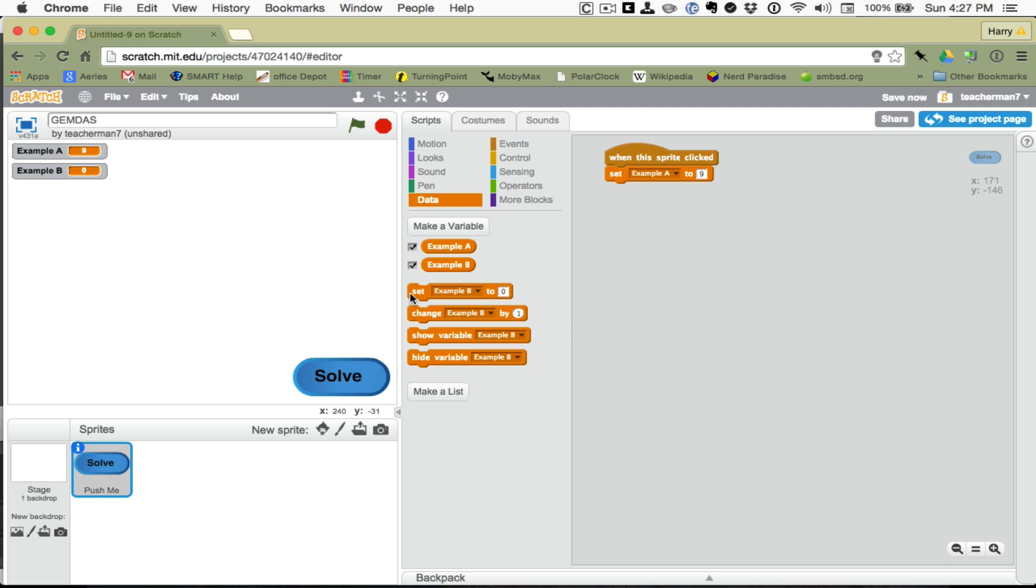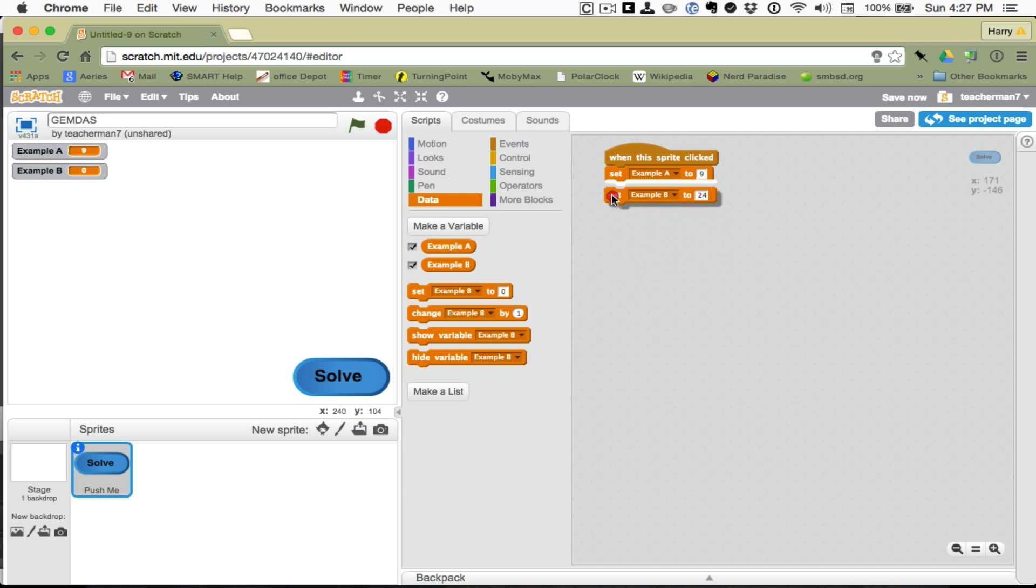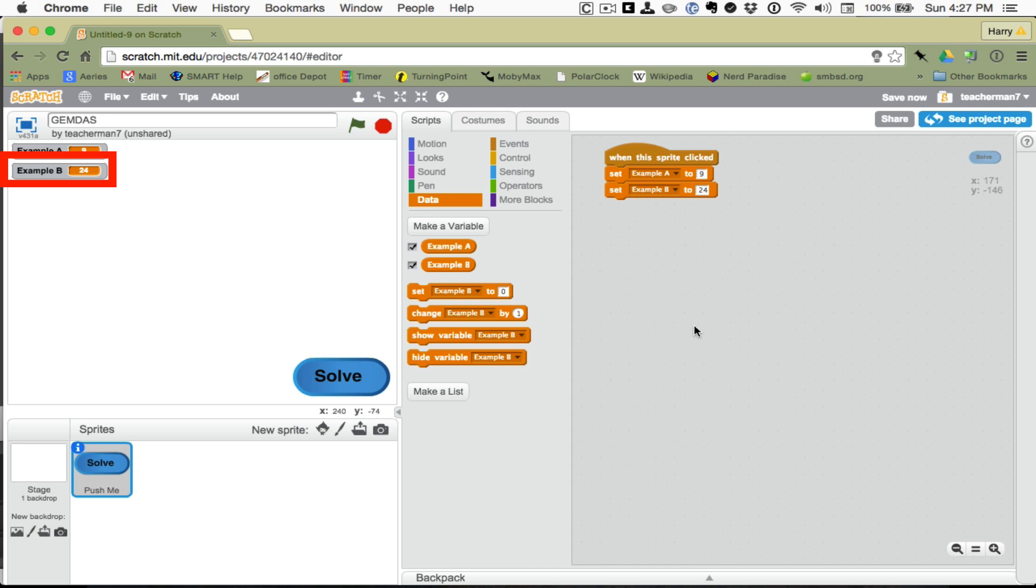We can try the same thing with set example B. How about if we set example B to 24? And I'm going to come up here and click solve. And it did. Now, we want to make them not just set it to a specific number, but to execute the order of operations.